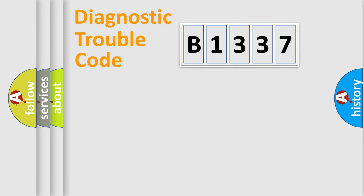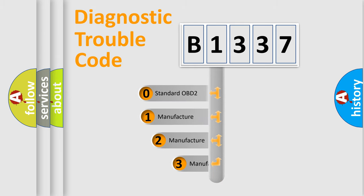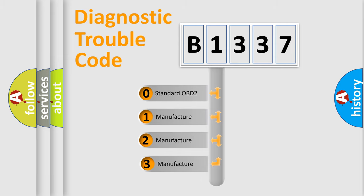Powertrain, Body, Chassis, Network. This distribution is defined in the first character code.